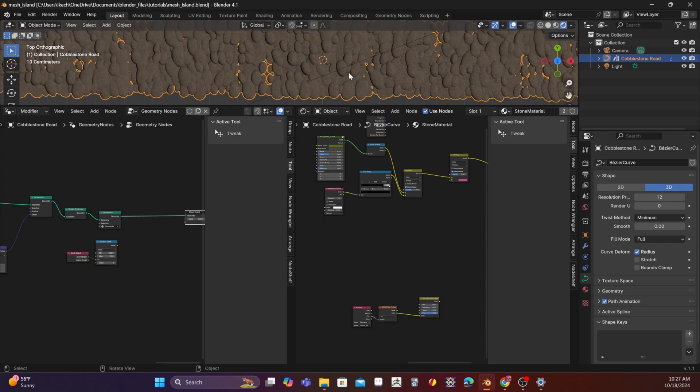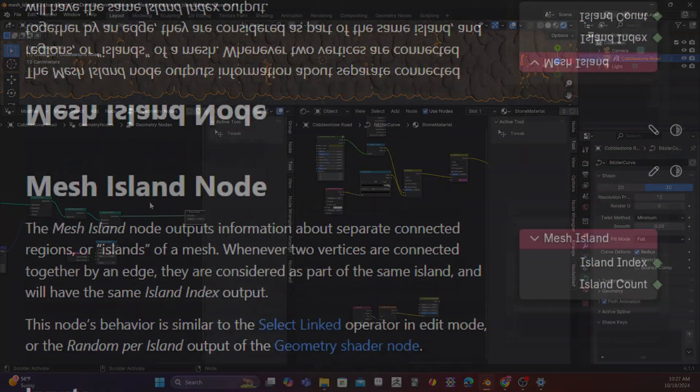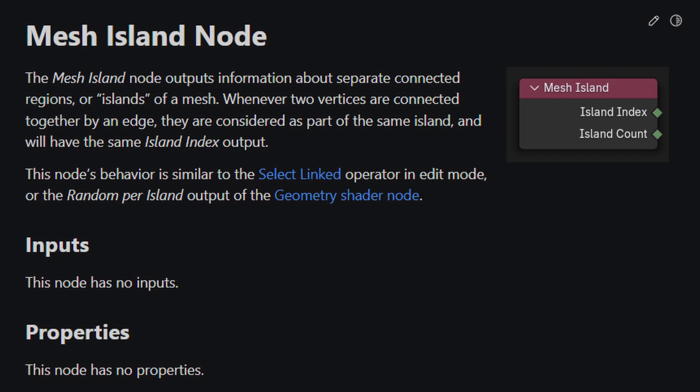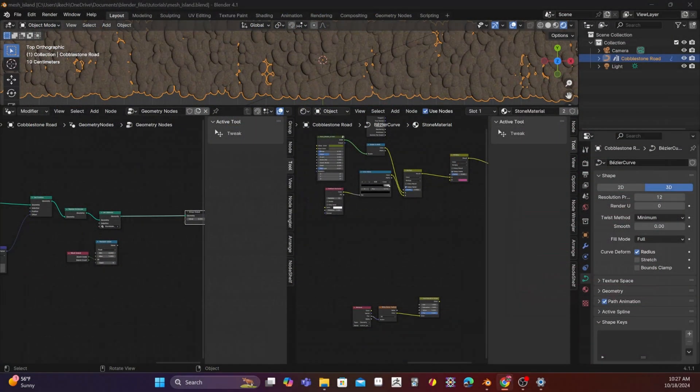Anyway, so I wanted to be able to do this. However, I could not understand how to give it that underlying hue until I discovered something called the Mesh Island node. So the Mesh Island node is a node in geometry nodes that outputs information about separate connected regions, or islands of a mesh.